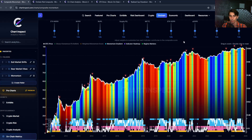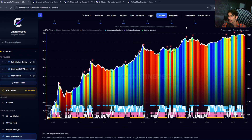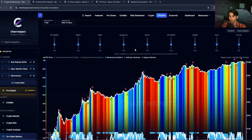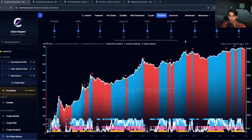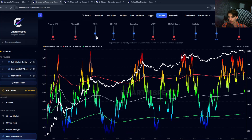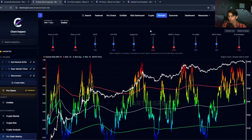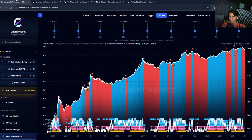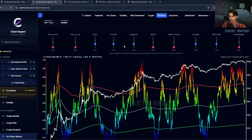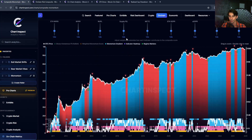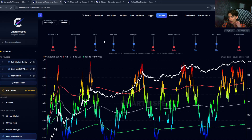This chart combines nine different on-chain metrics into a single momentum indicator. The key word is momentum. If you're familiar with the on-chain risk chart, that looks at where metrics are historically in terms of percentiles — where are we relative to history, expensive or cheap? The momentum chart is different: it asks which direction are we currently moving in — is it negative or positive? Are things getting better or worse? It measures the change and trend of these metrics, not just the absolute values.